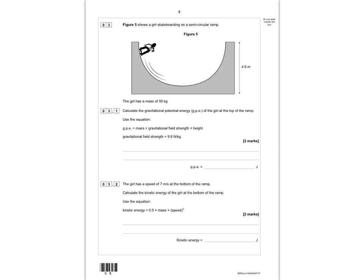Question 3: figure 5 shows a girl skateboarding on a semicircular ramp. The girl has a mass of 50 kilograms. Calculate the gravitational potential energy at the top of the ramp using GPE = mass × gravitational field strength × height, where gravitational field strength is 9.8 N/kg. From the figure, the height is 4 metres. So GPE = 50 × 9.8 × 4, giving the correct answer of 1,960 joules.